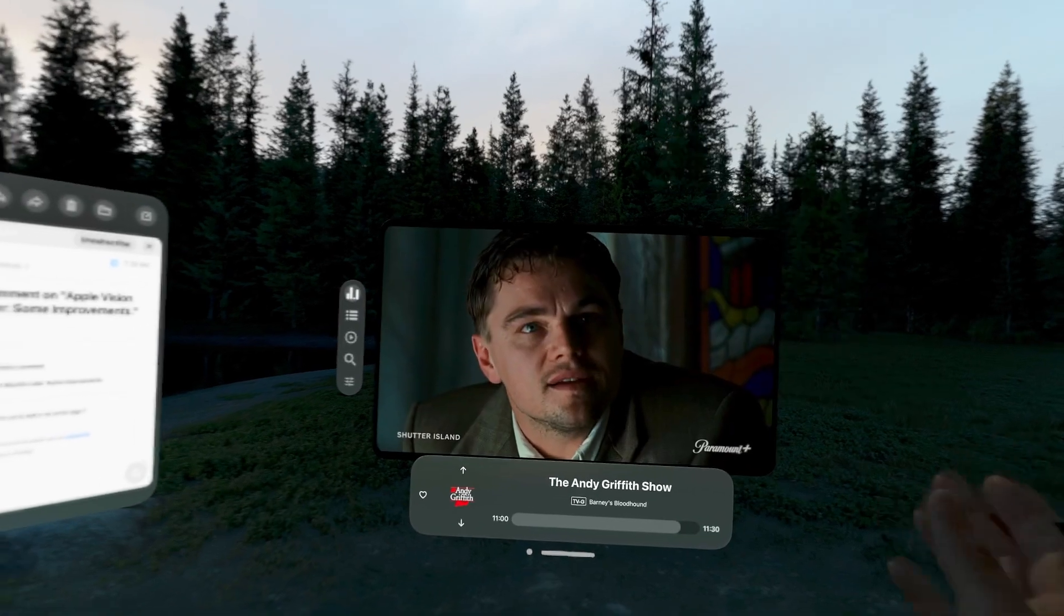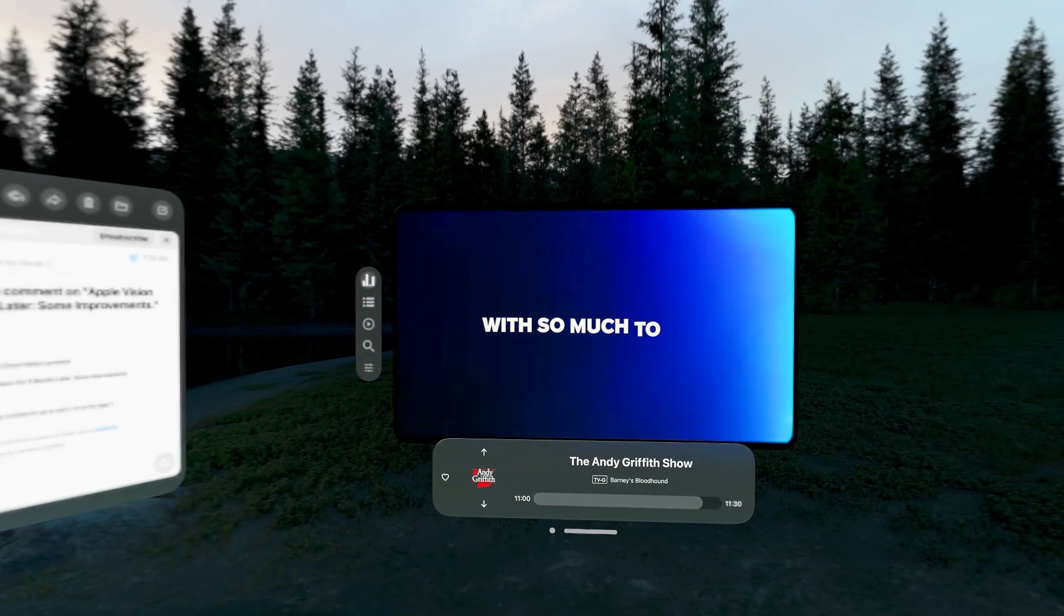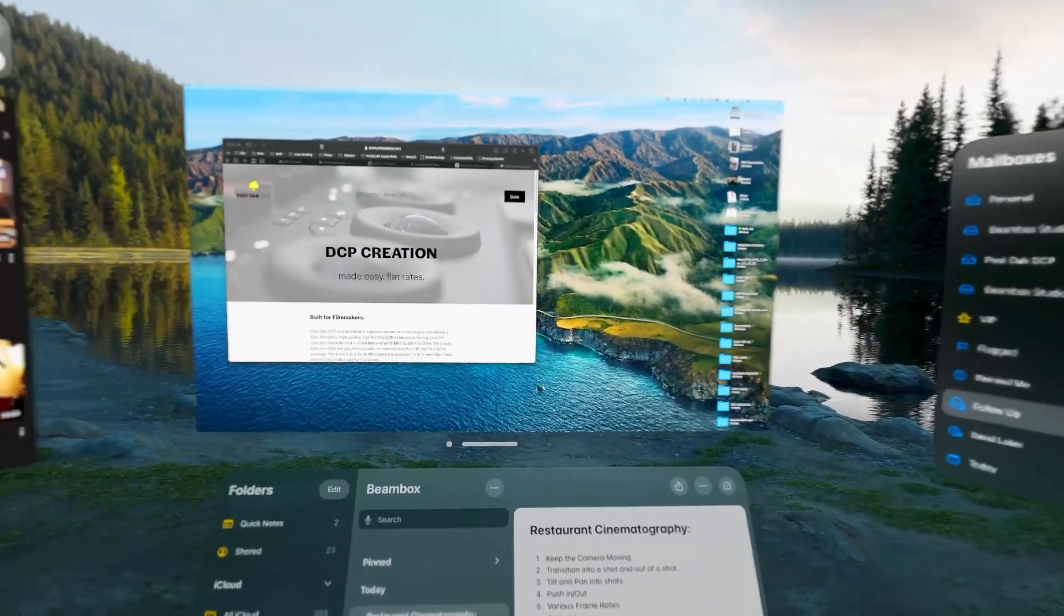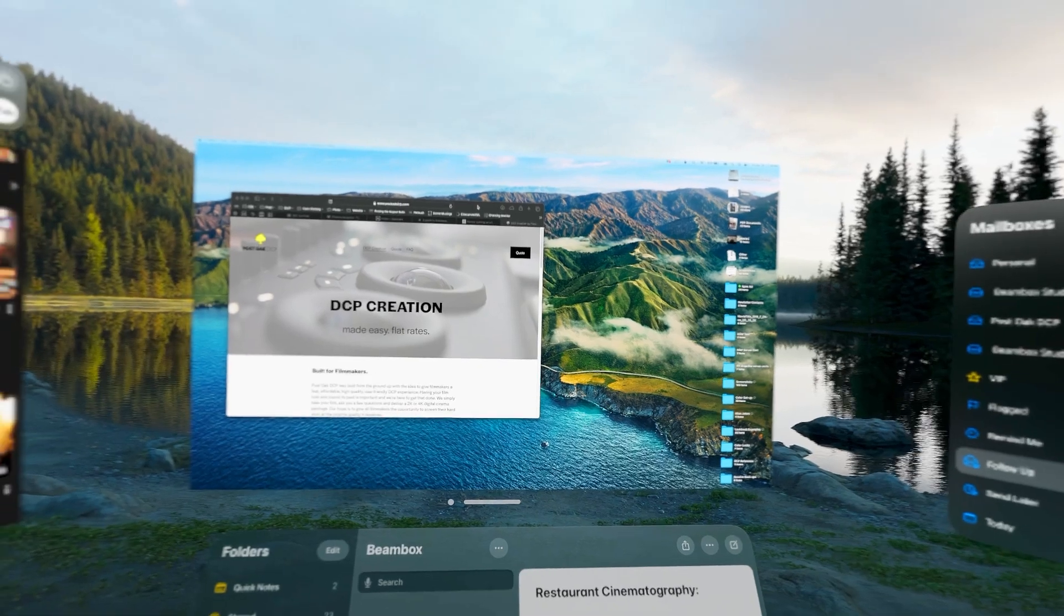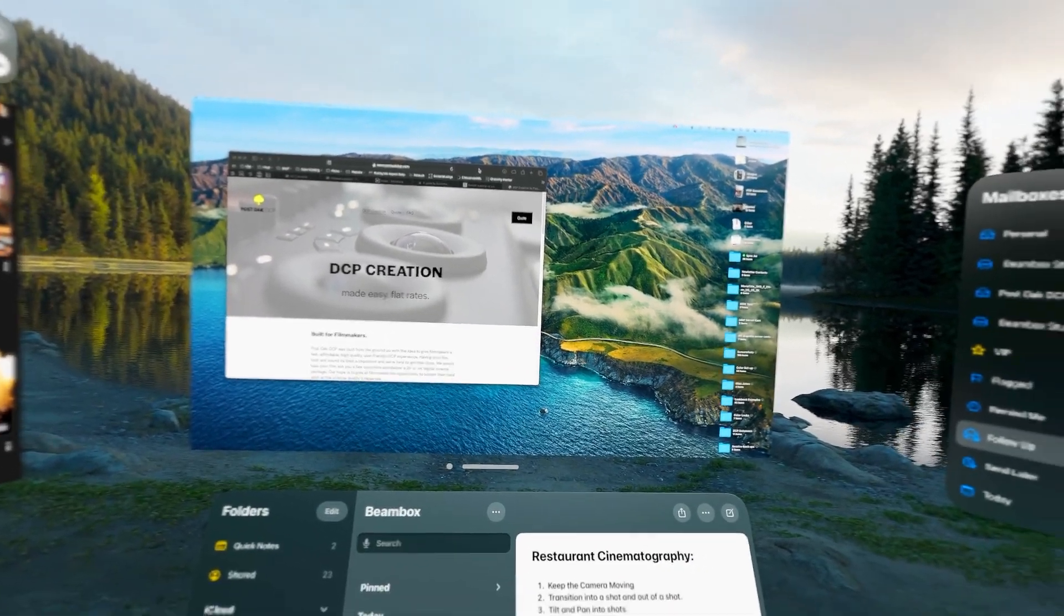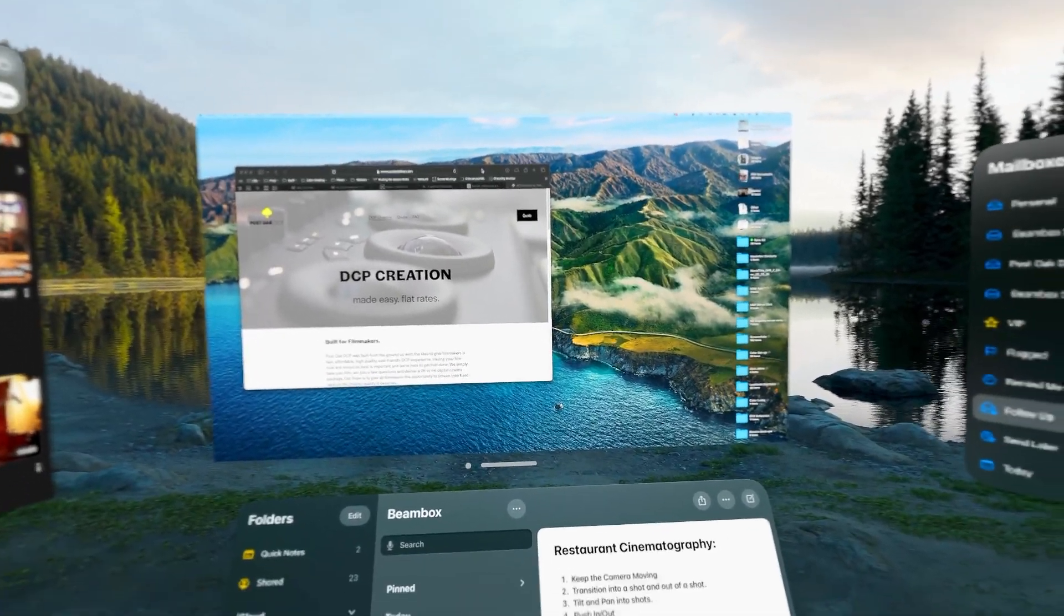You can adjust the volume obviously up there at the top. What's nice about it is with the spatial audio - like right now it's behind me, so it feels like there's a TV back here behind me.